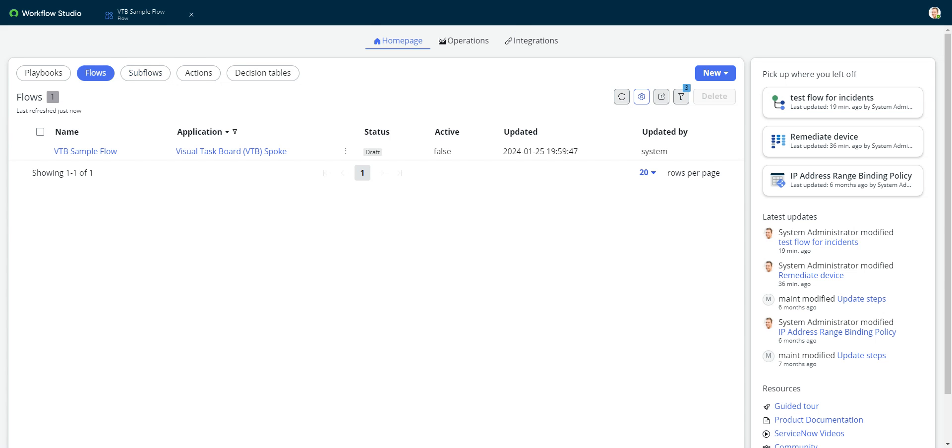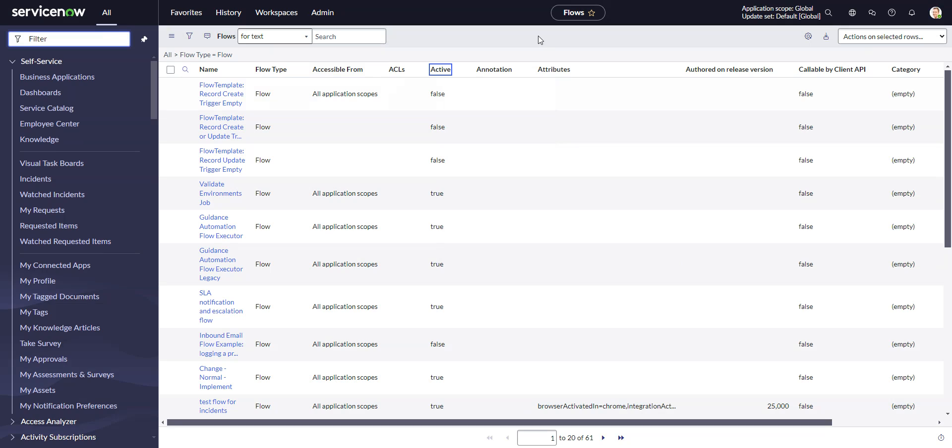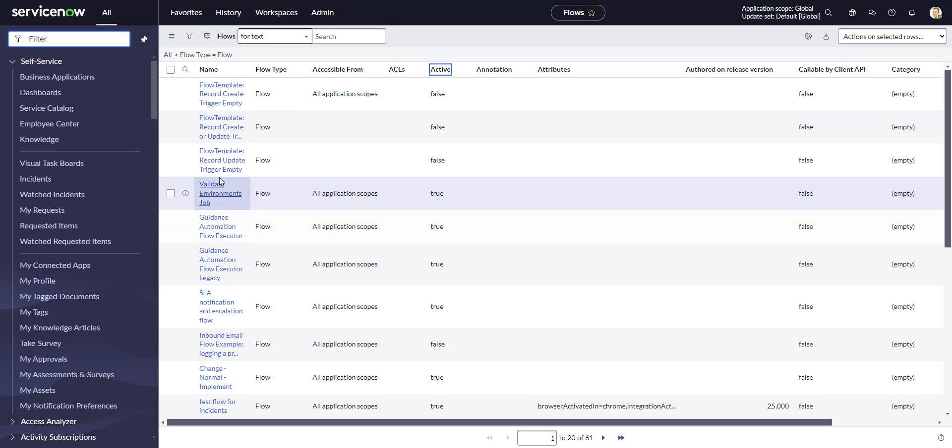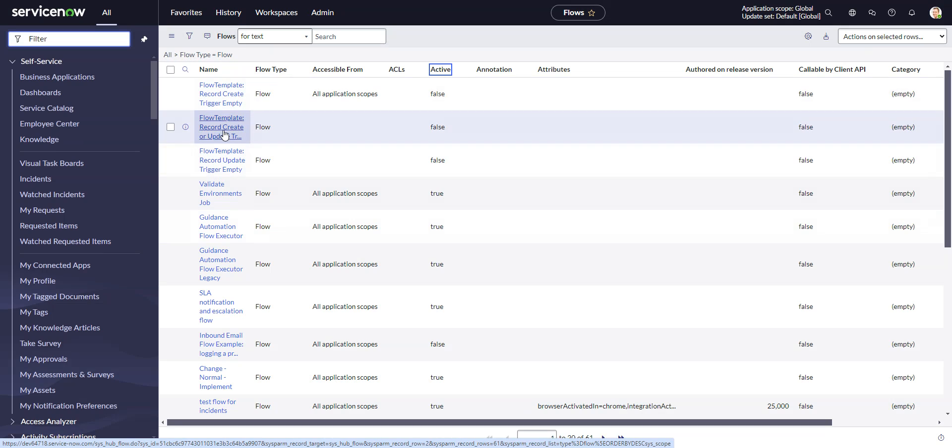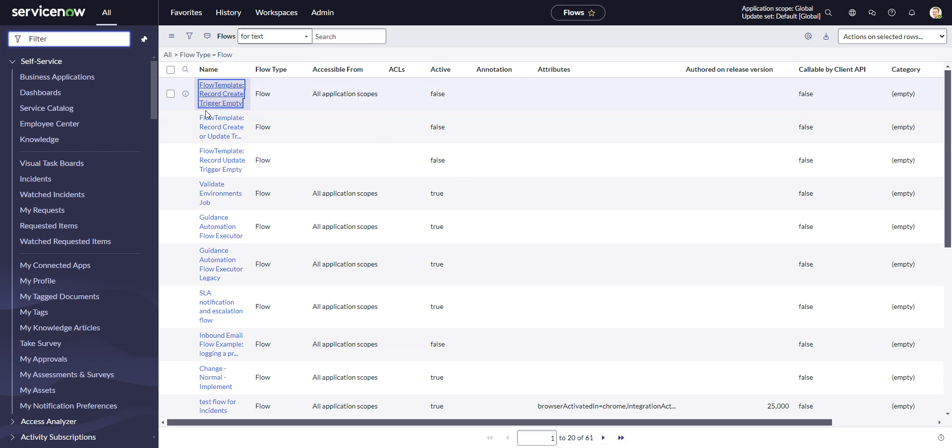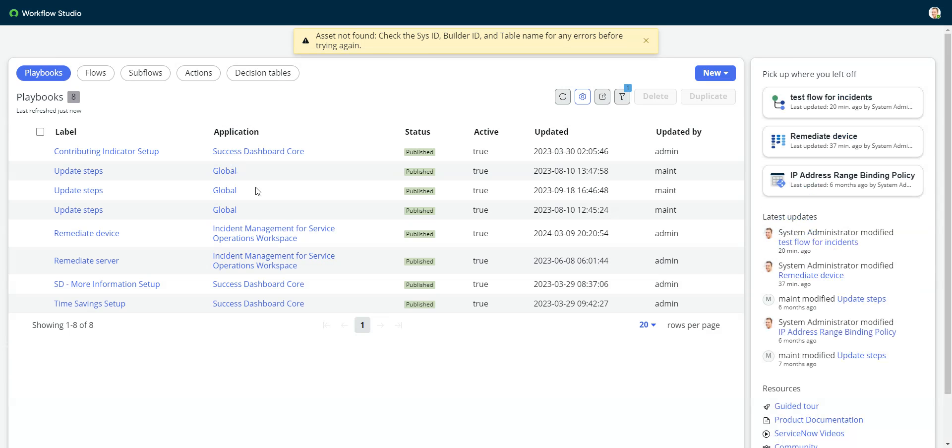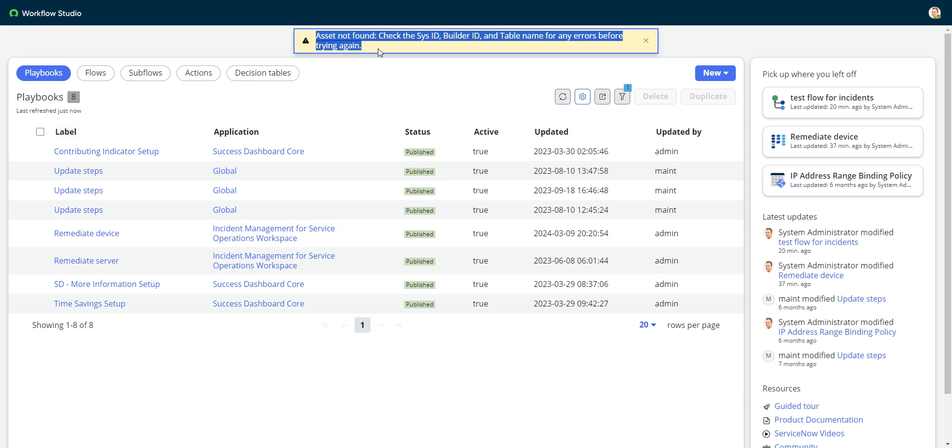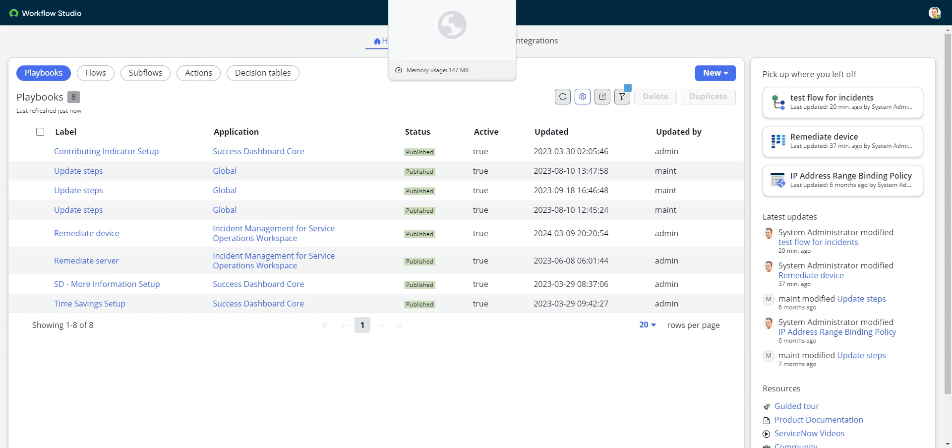So sys_hub_flow is both your flows and your subflows. Just one more note in here is since Washington D.C. and the advent of workflow studio, these links no longer work anymore. So you used to be able to fire this up from the classic, and it used to fire up the flow in flow designer, but this doesn't work anymore. We get this error message about asset not found. So I think the redirects are broken or whatever. I'm sure they'll fix that.